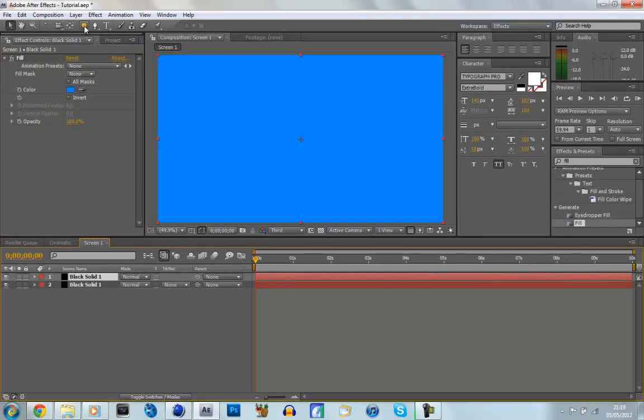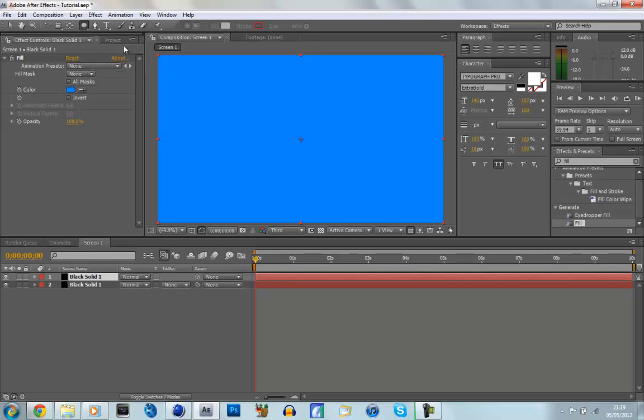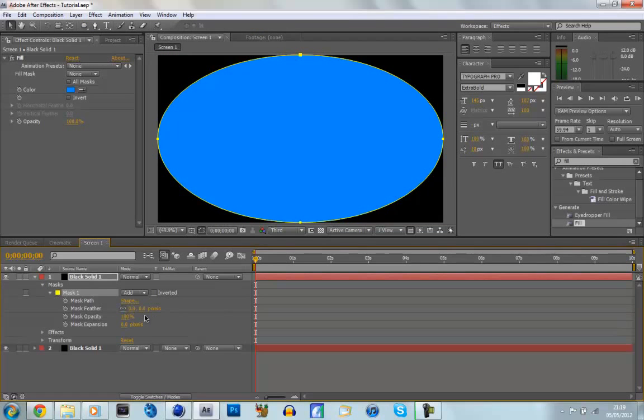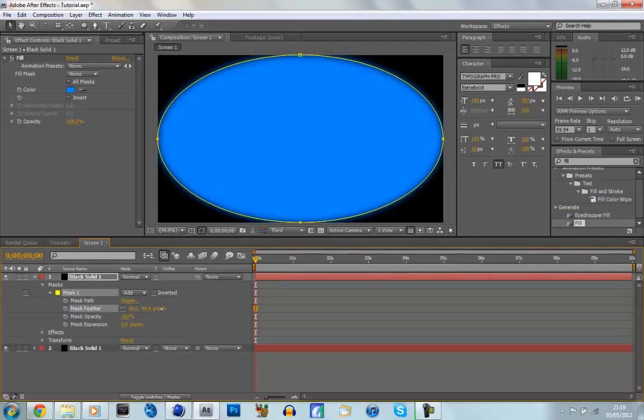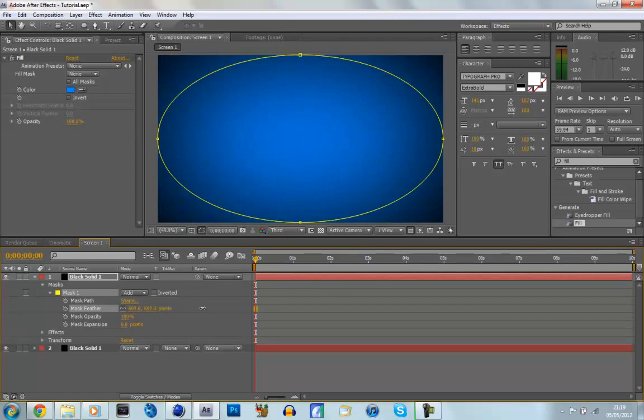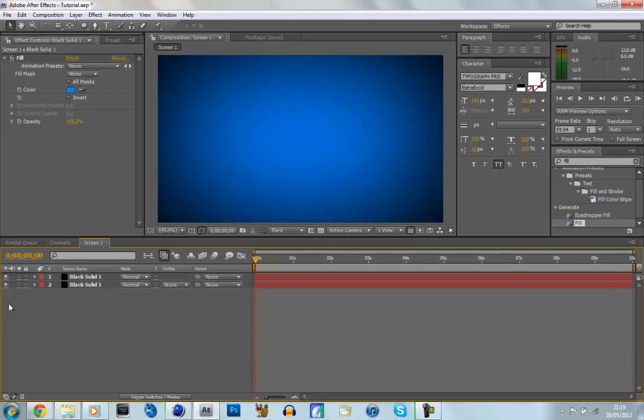And now we're going to make a vignette, so we're going to go to the Shape tool, and click on Ellipse, and then we're going to double click, which will make a Mask, then we're going to go to our Mask Options, and then we're just going to feather it. So just feather it out, maybe about 600, yeah about 600 looks good. And we'll just close that down.